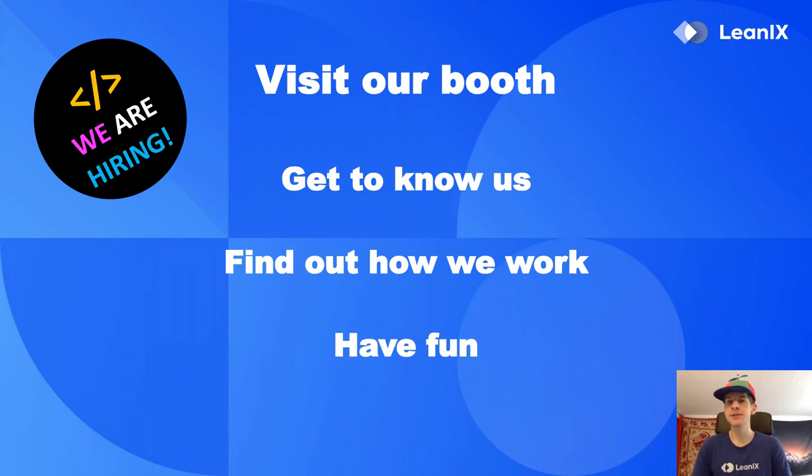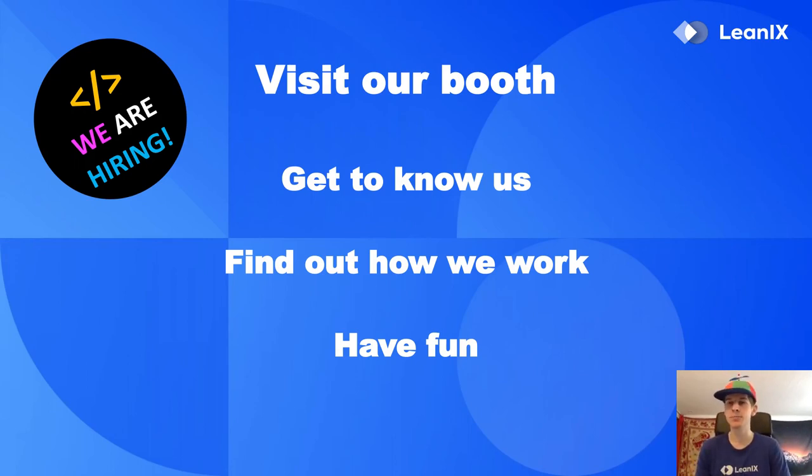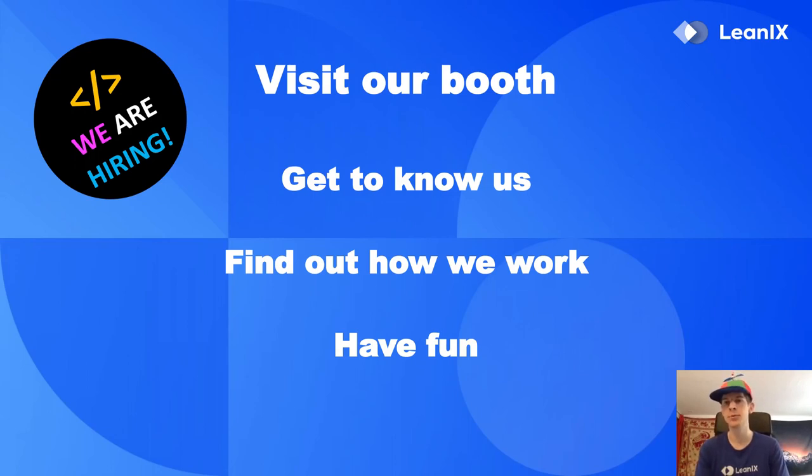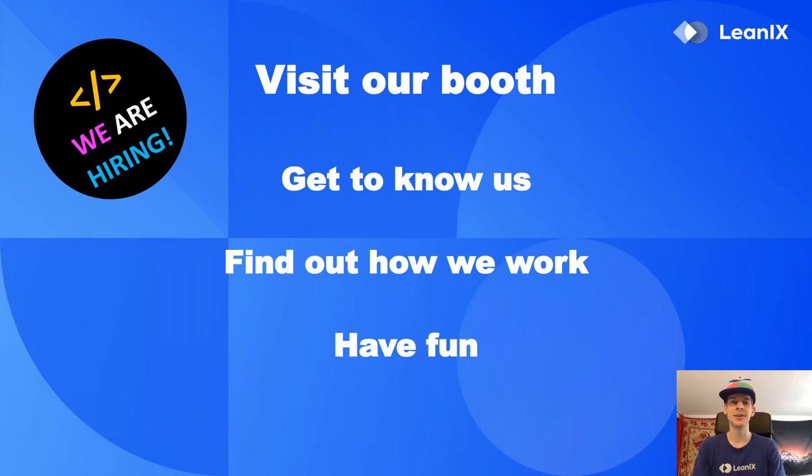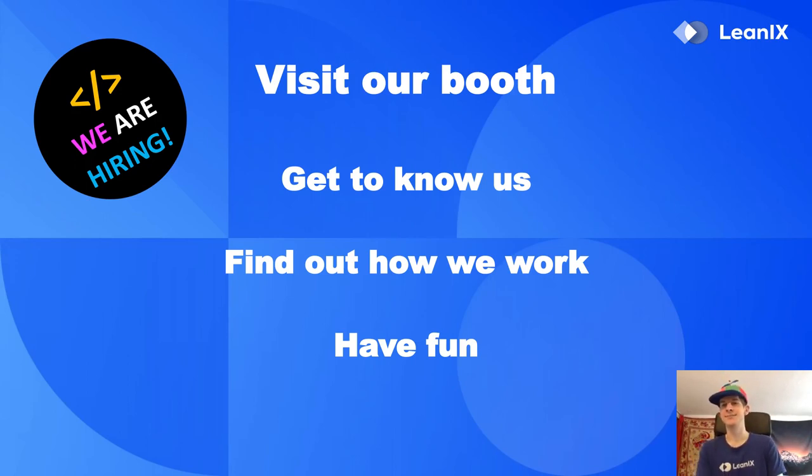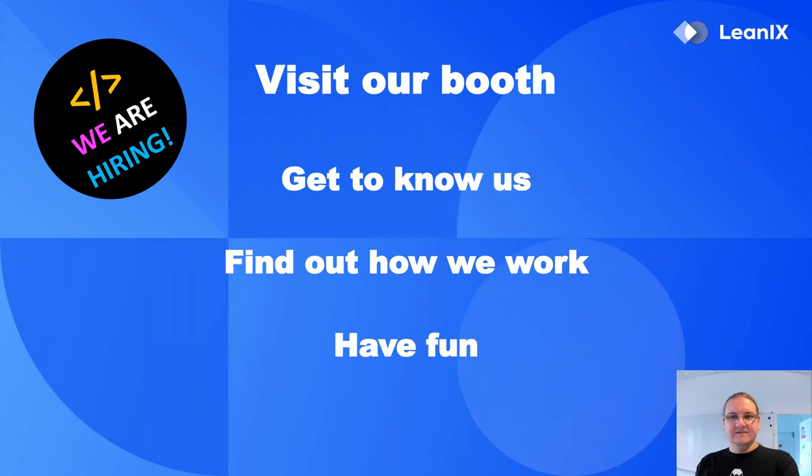Please visit our booth. You can get to know us - we have a lot of developers, mostly developers and some people from HR at our booth. We're happy to answer any questions. You can find out how we work, have some fun hopefully, and enjoy FrOSCon. I'm looking forward to the talks. Thanks.